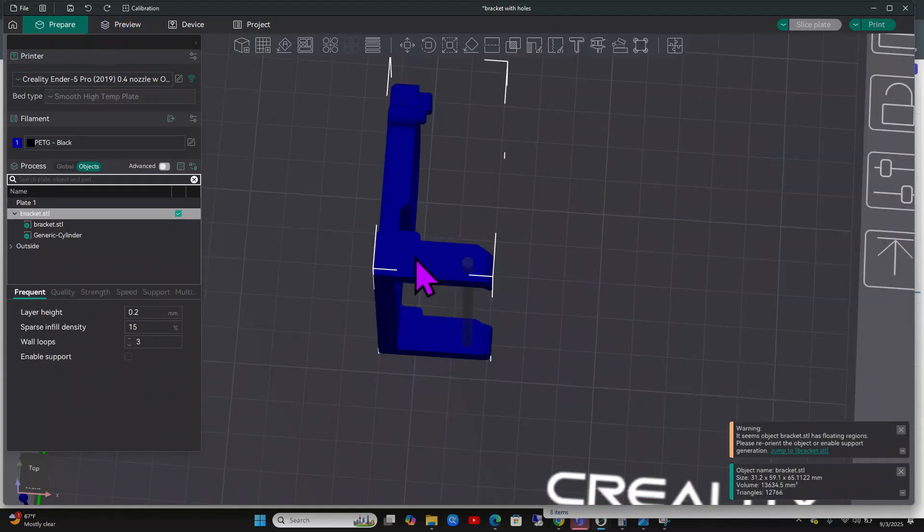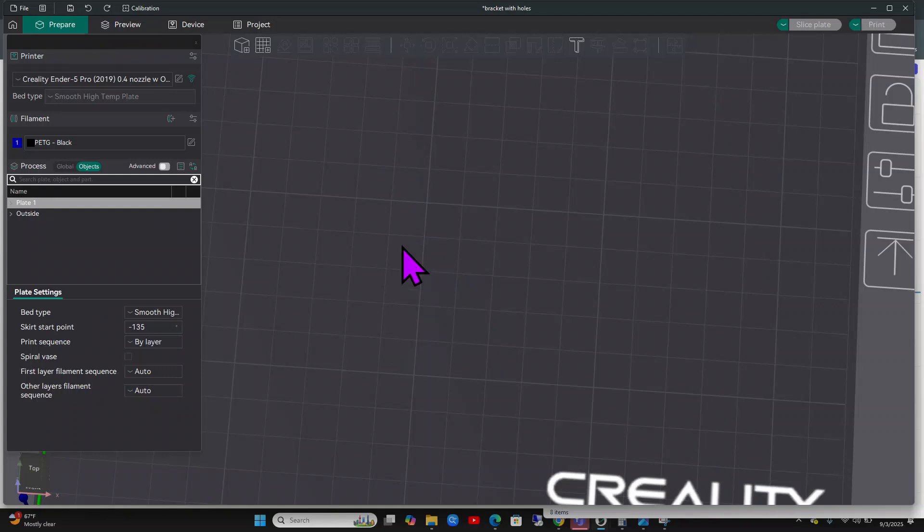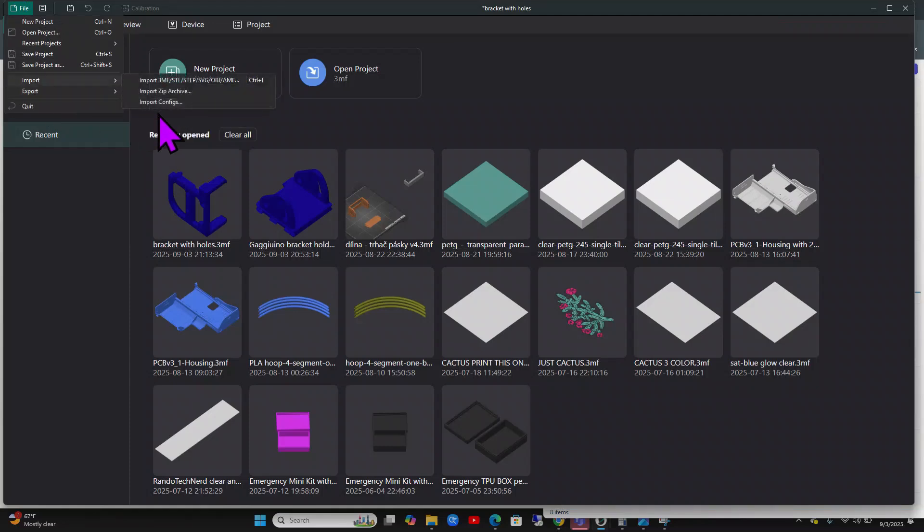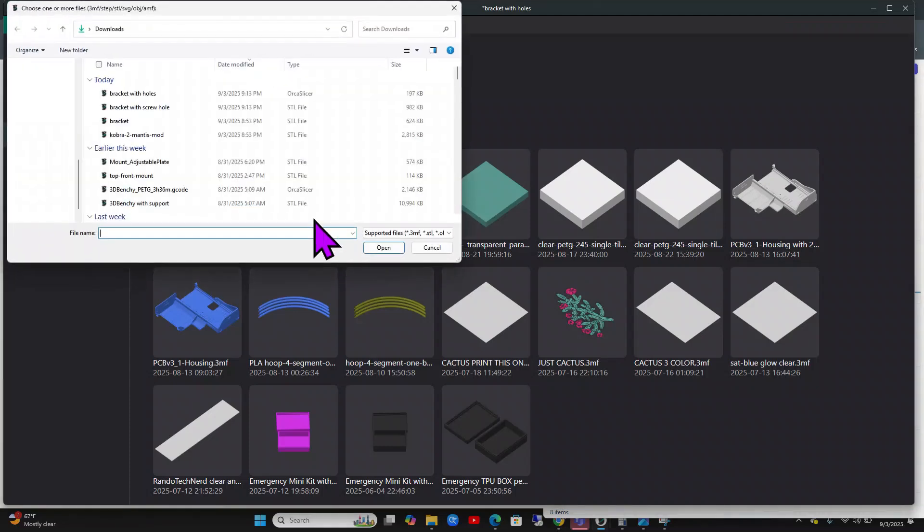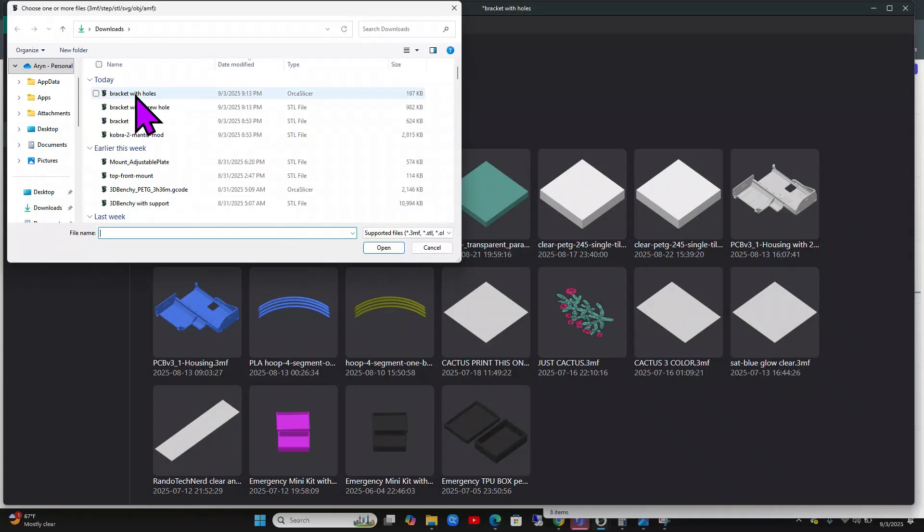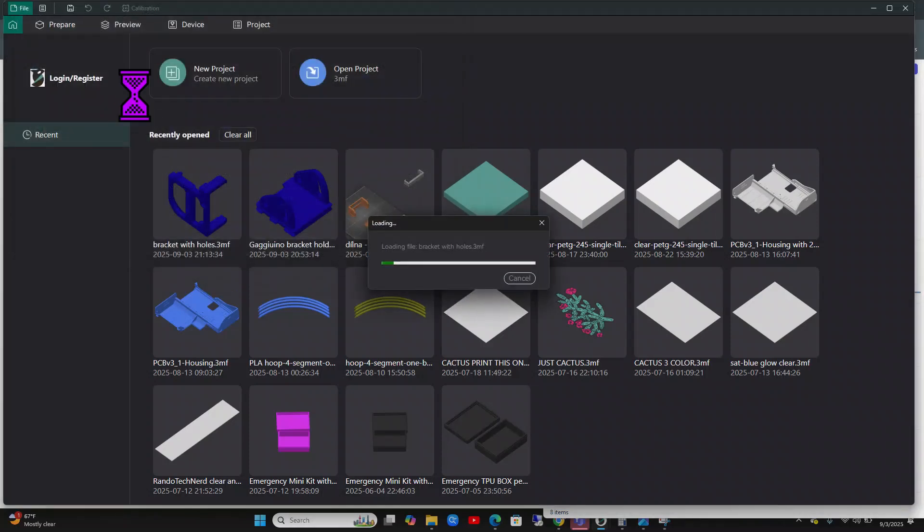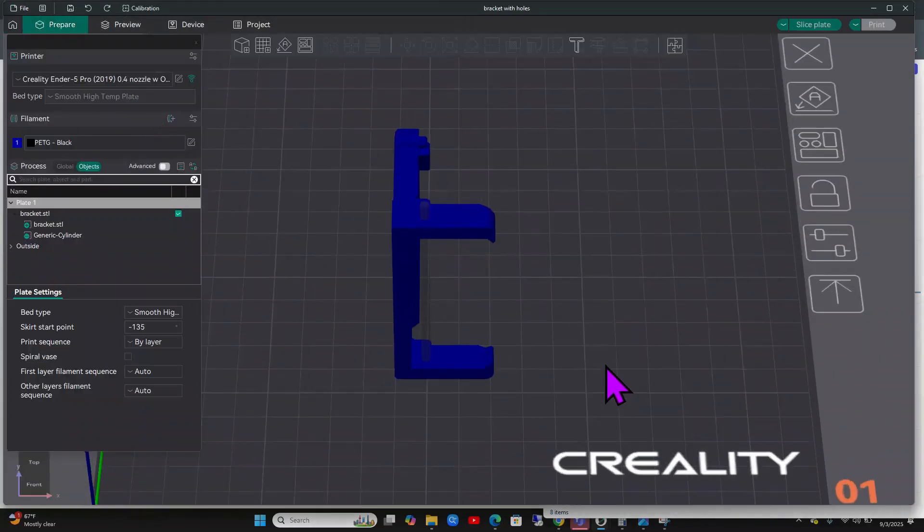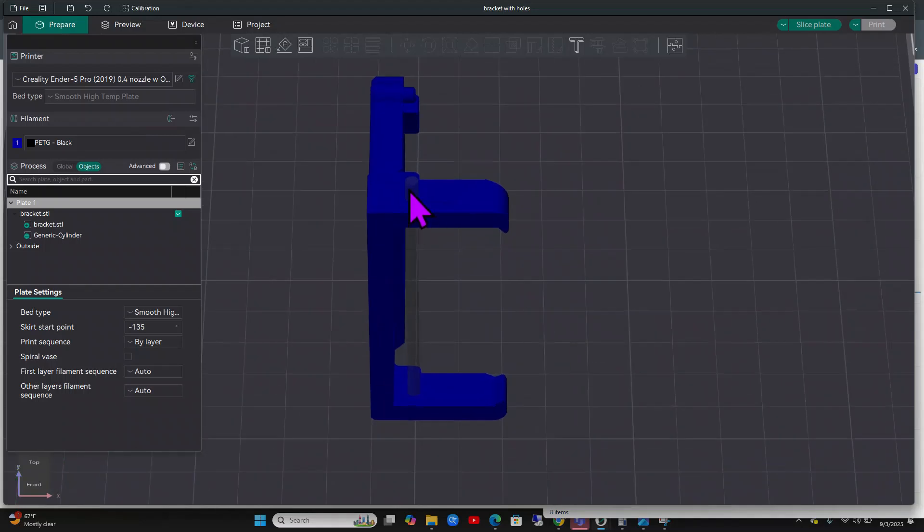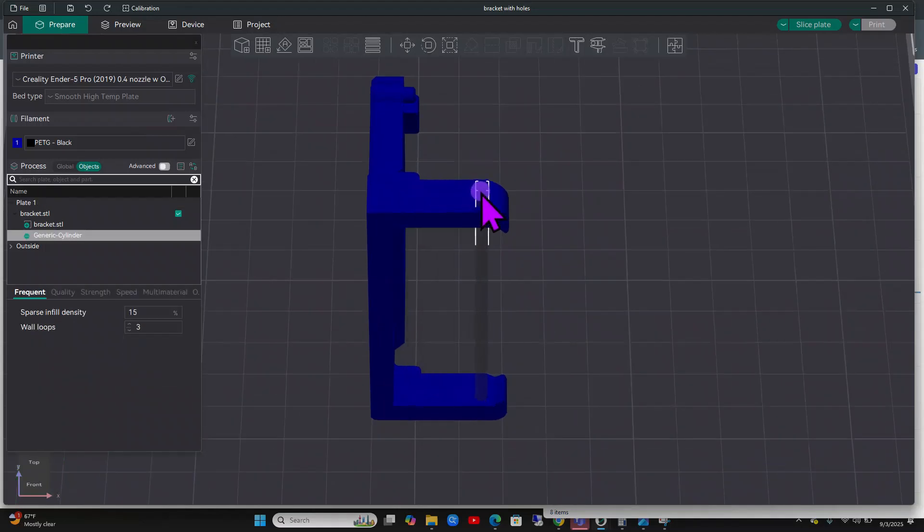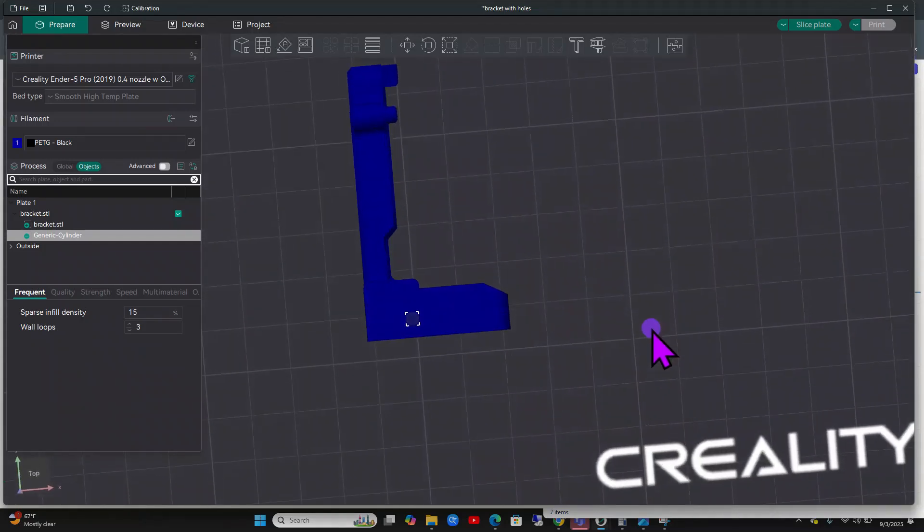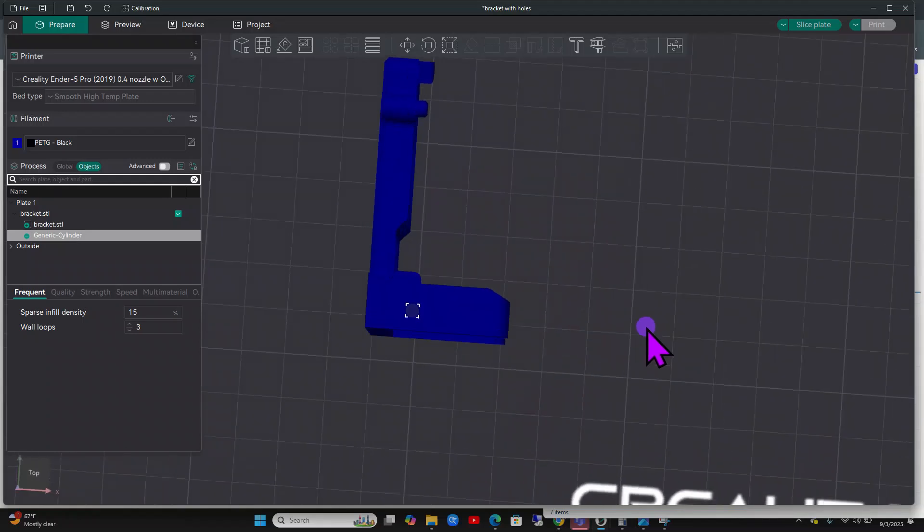For example, let's say that doesn't work out and it's too tight. What you can do is you can go import, let's find it again. You can take this, you can actually move this piece right here or wherever, you could even leave it. Let's just say it's perfect but it's too tight and you need a little more room to get your nut, or say your nut's like an M4.